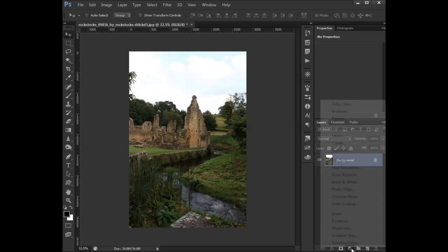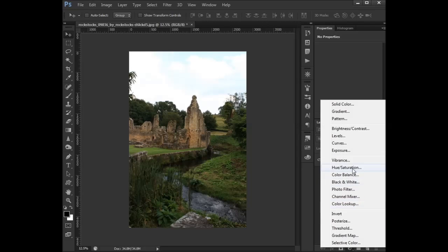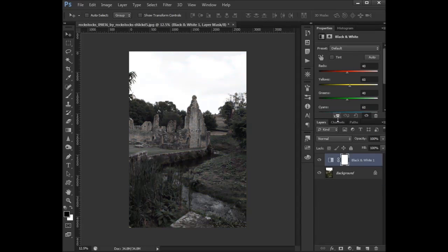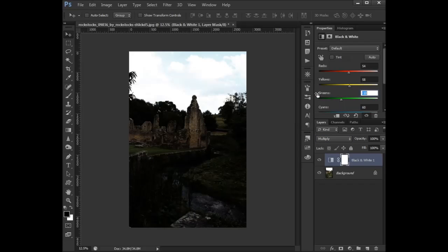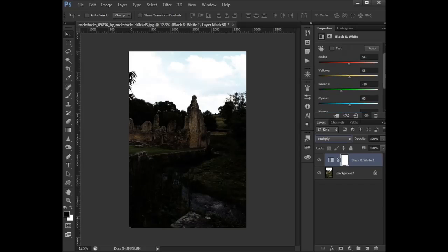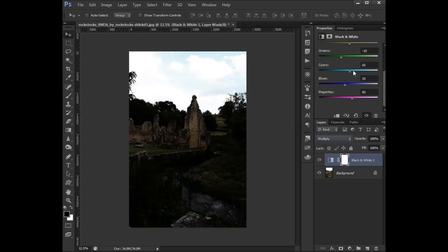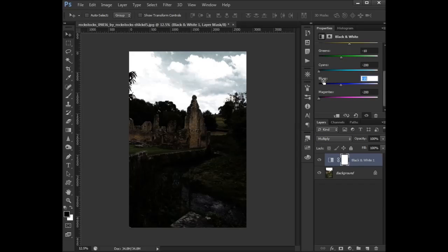Let's go to adjustment layer here, to black and white. Set this to multiply — the blending mode. Set the red to about 54, yellow to 58, green to 2, cyan to negative 200, magenta to negative 200, blue to negative 10.